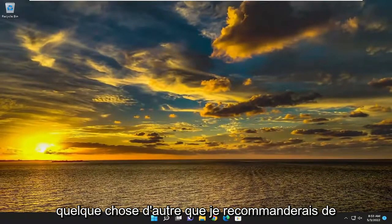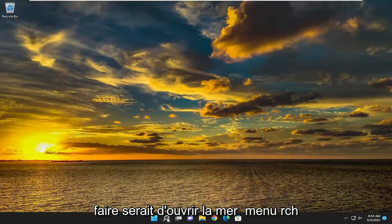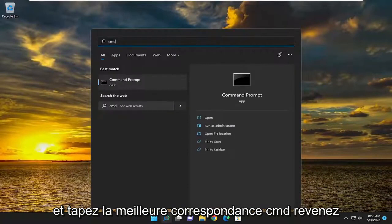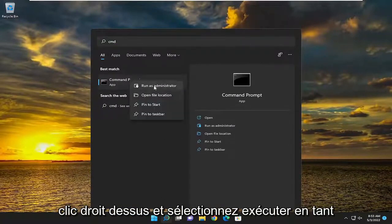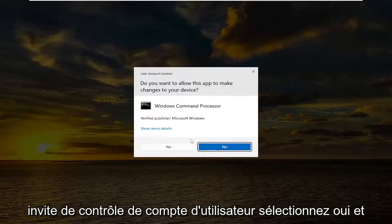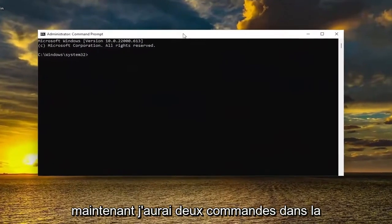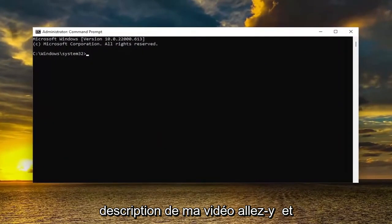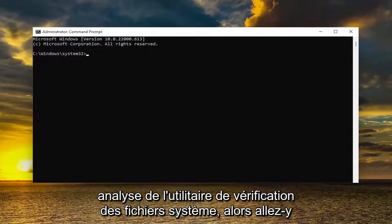Something else I'd recommend doing as well would be to open up the search menu and type in CMD. The best match should come back with Command Prompt — go ahead and right click on it and select Run as Administrator. If you receive the User Account Control prompt, select Yes. I will have two commands in the description of my video — go ahead and copy the first one.